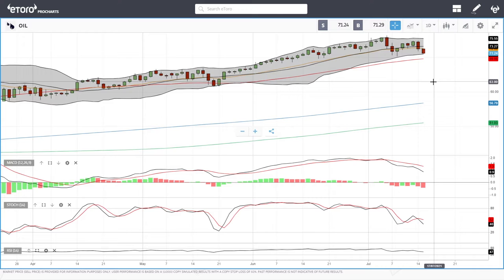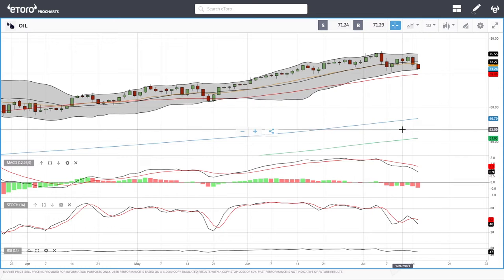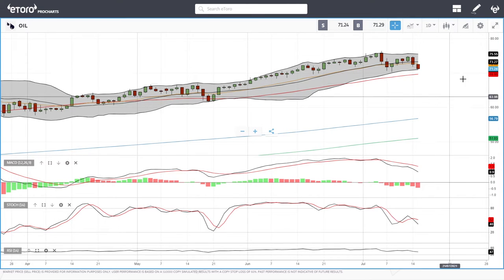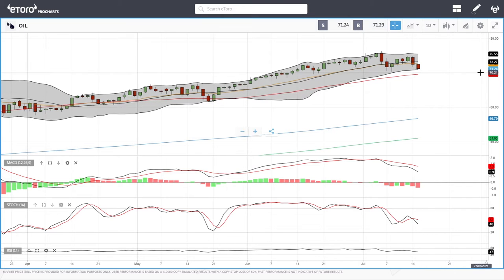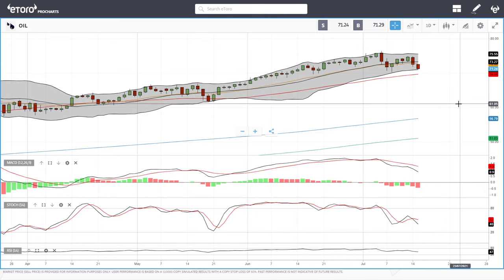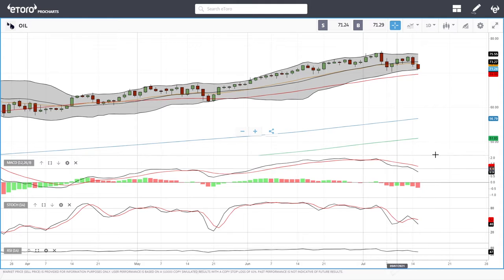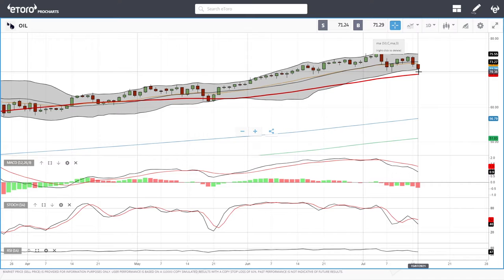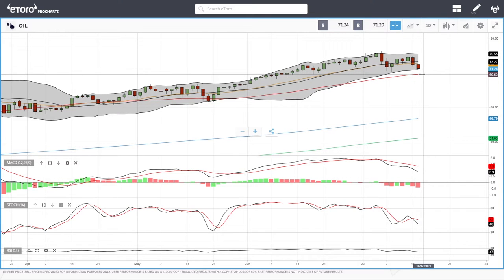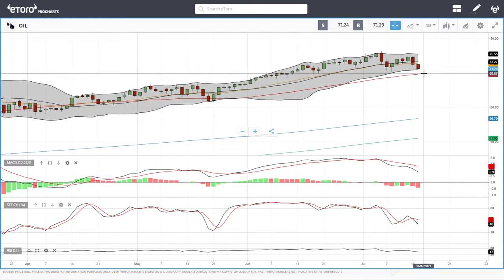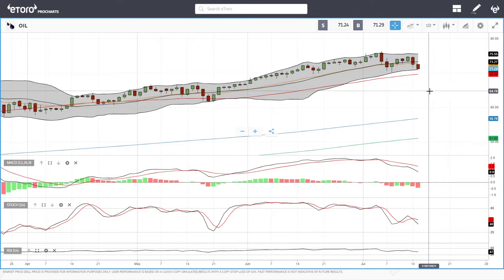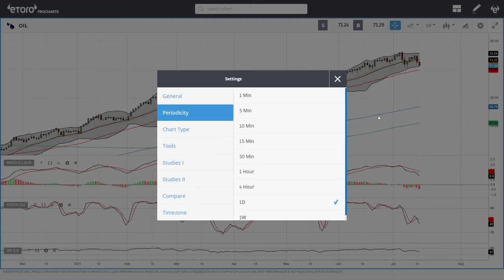Usually when the US dollar starts to appreciate, oil goes in the opposite direction. We are approaching the bottom of the bullish band at 70, currently trading at 71.92. MACD is very bearish, stochastic is bearish, and so is the RSI. A break below this candlestick opens the door to the 50 moving average at roughly 69, and a break below that takes us down to 66.